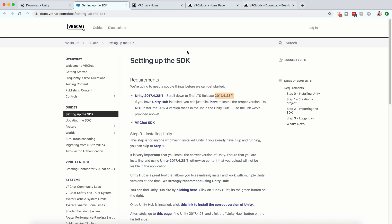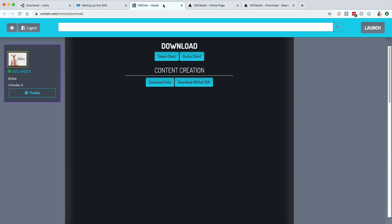You have to use this version of Unity in order to upload to VRChat. Once you have that, you're going to want to go to your VRChat home — just go to VRChat.com/home/download. It'll ask you to log in with your regular VRChat account, and then you're going to want to click here and download the VRChat SDK.